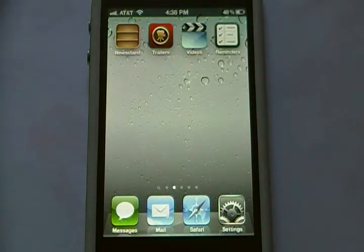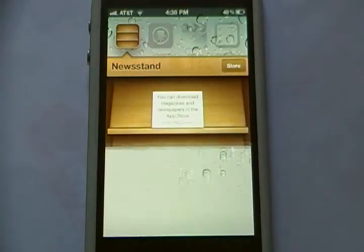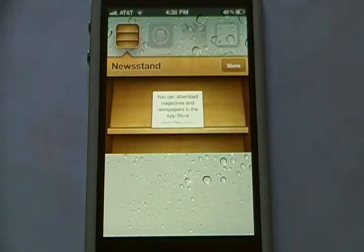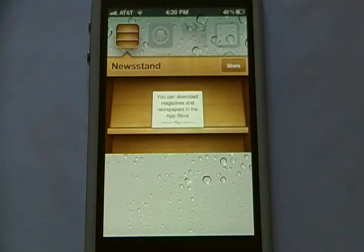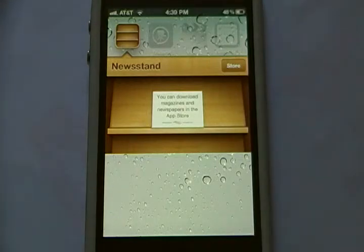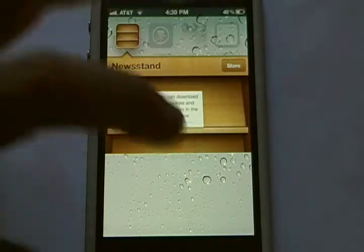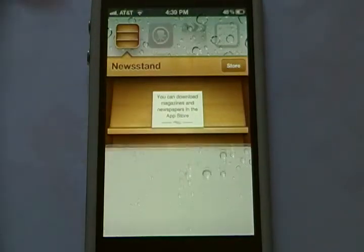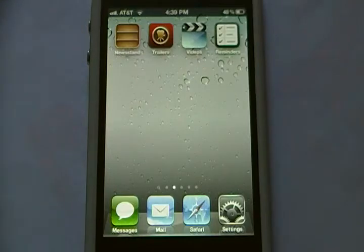Newsstand is a new application that comes with iOS 5, and it is basically like iBooks except for magazines. So you buy subscriptions to magazines on the App Store, and then they all appear here in Newsstand. The problem is, Newsstand itself is a folder, and as you probably know, you cannot put folders in folders in iOS.